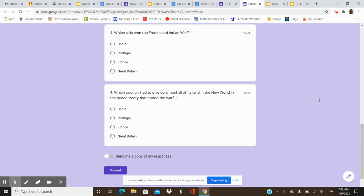And question number four, our final question for today. Which country had to give up almost all of its land in the New World in the peace treaty that ended the war? Your options are Spain, Portugal, France, Great Britain. Which country had to give up almost all of its land in the New World?